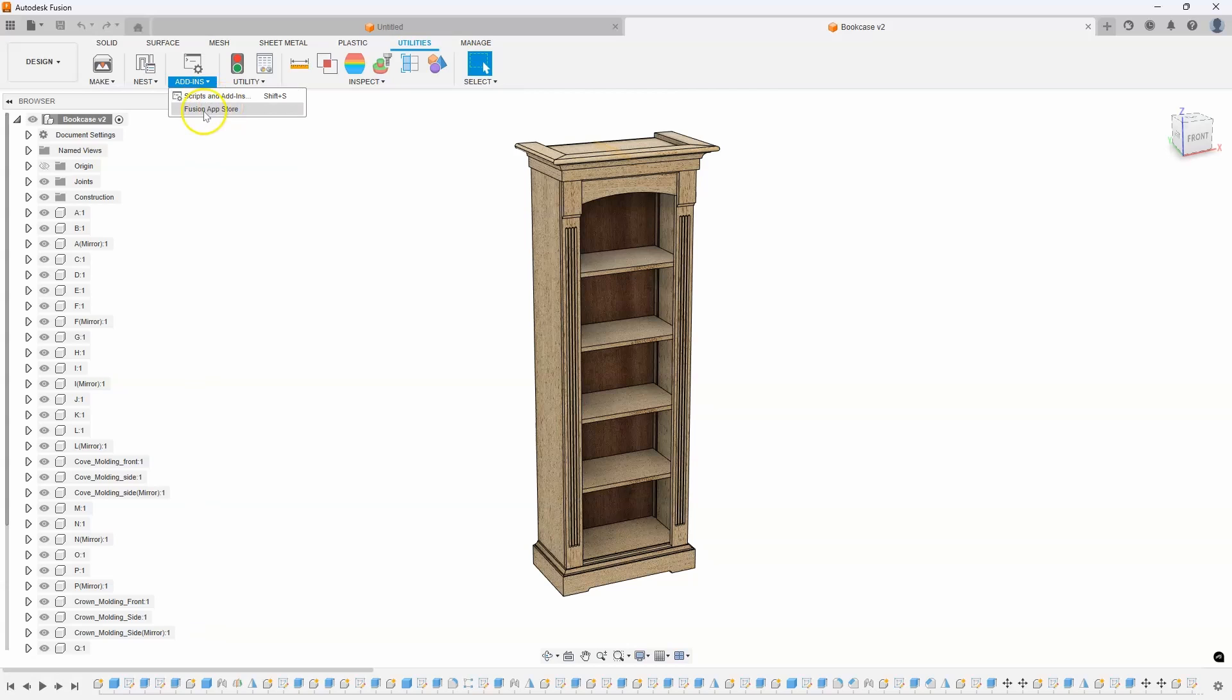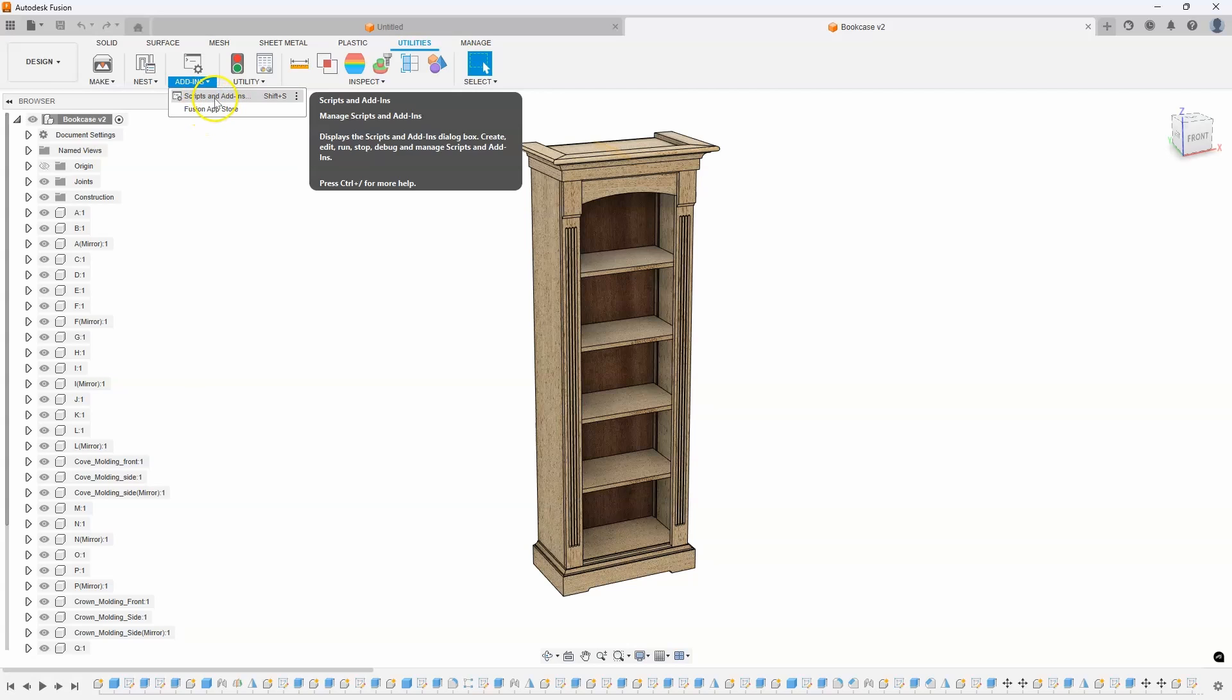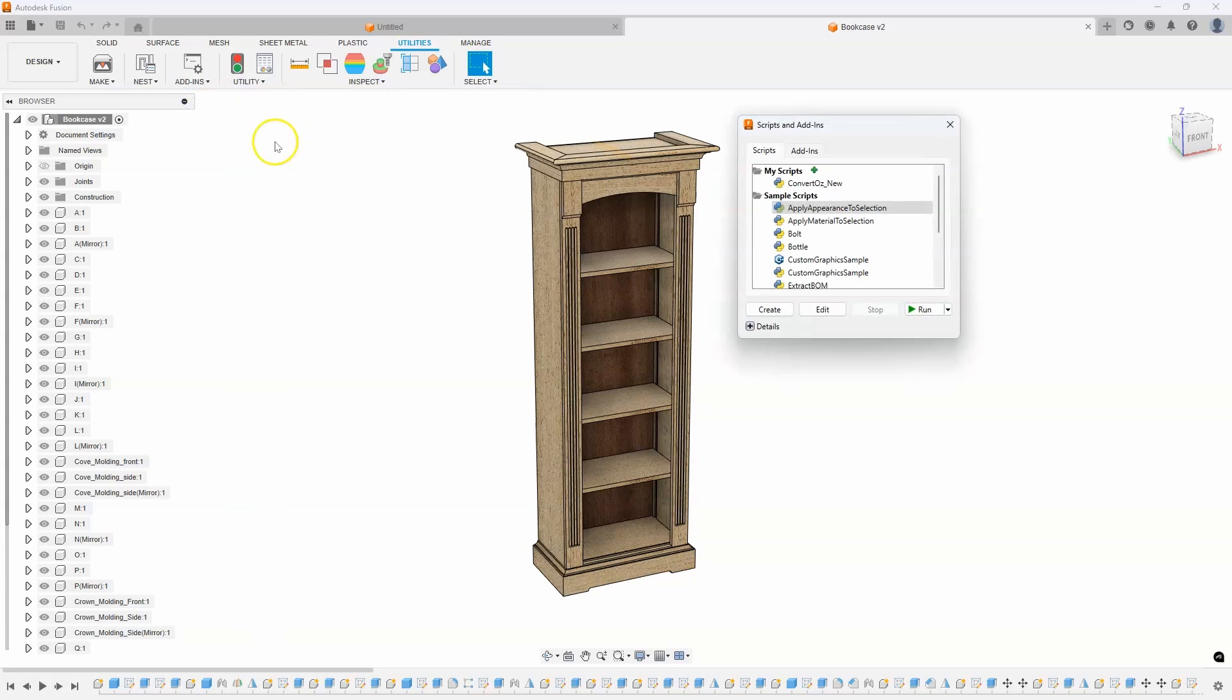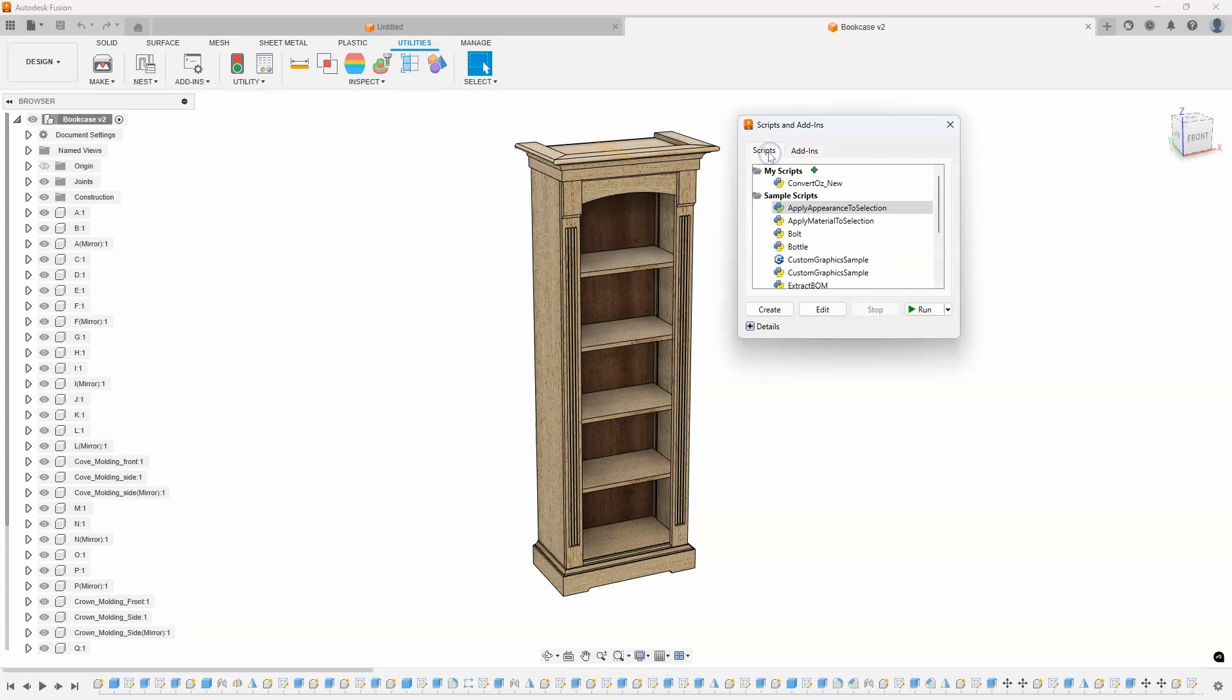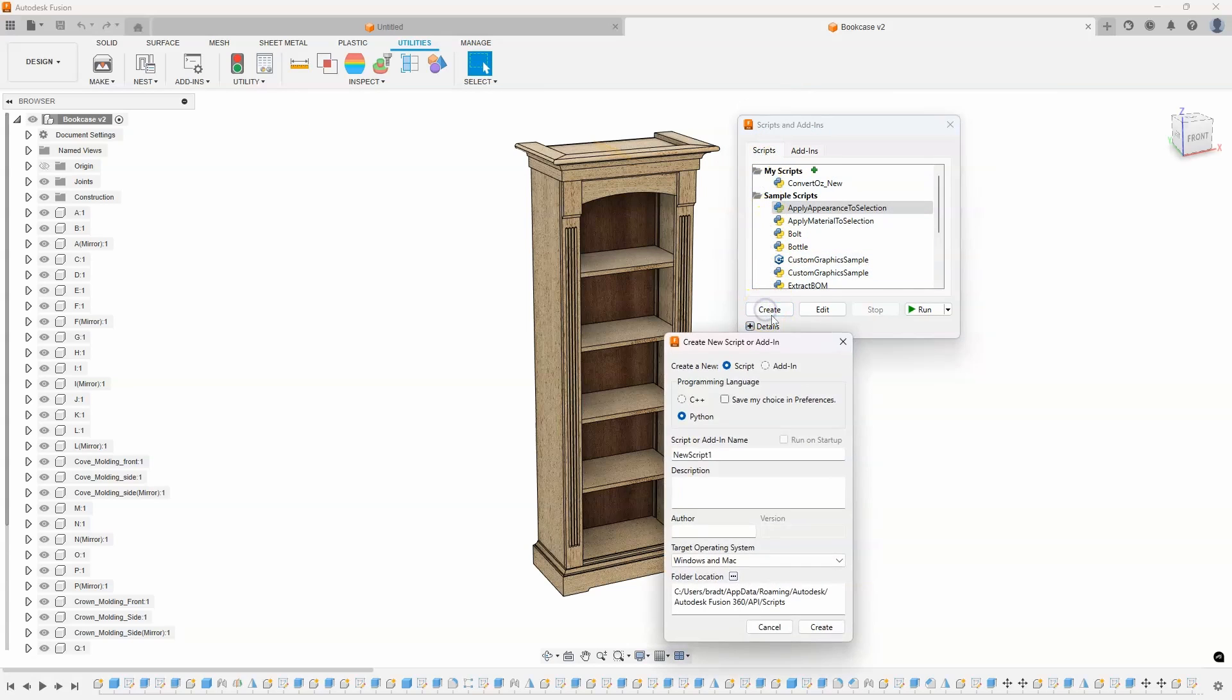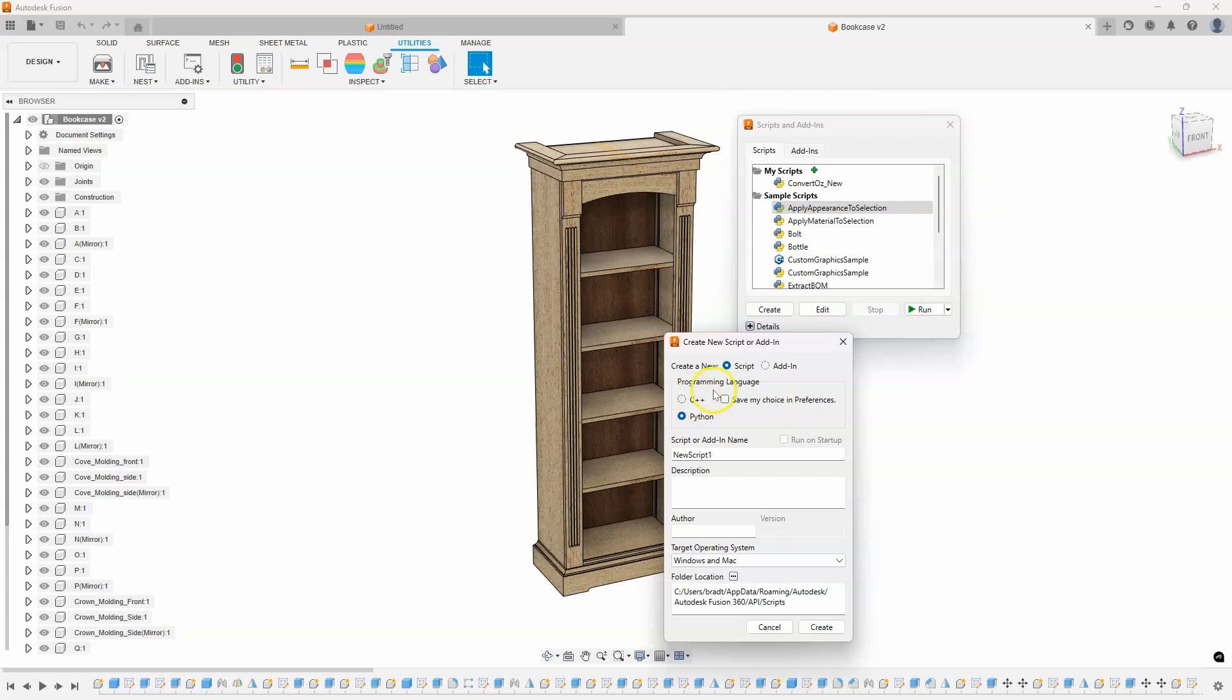I've talked about the app store and these add-ins before, but I haven't really talked about scripts. I'm going to go ahead and select that, and here you can see the scripts and then the add-ins. I'm going to go back to the scripts tab and I want to create a new script. This starts to look a little complicated. And this is where the AI is really going to help, because I know absolutely nothing about creating scripts.